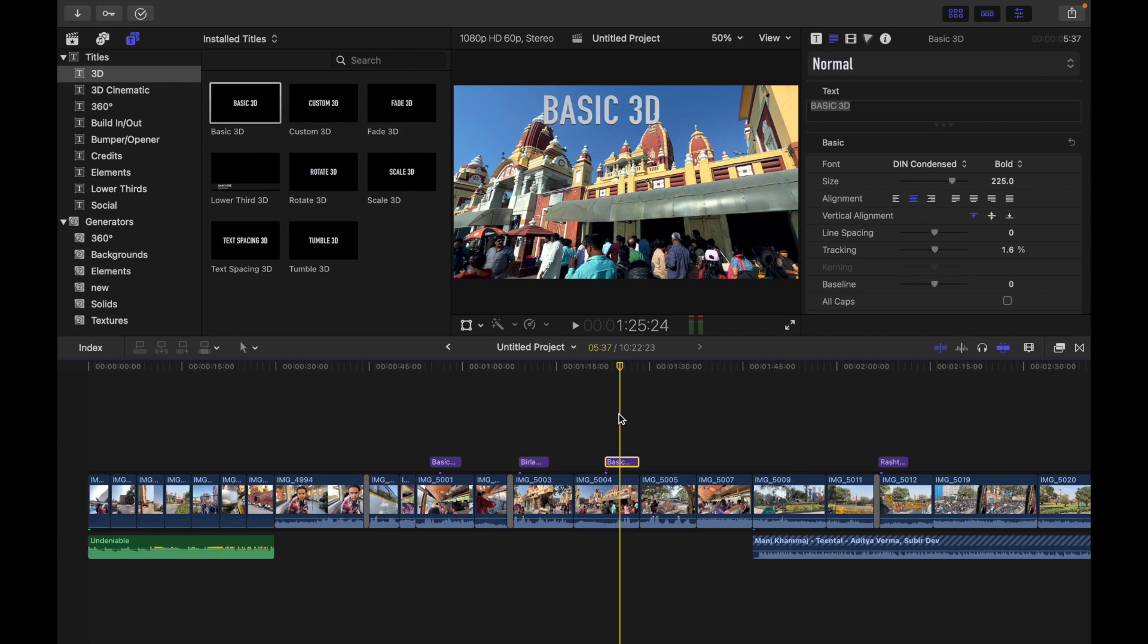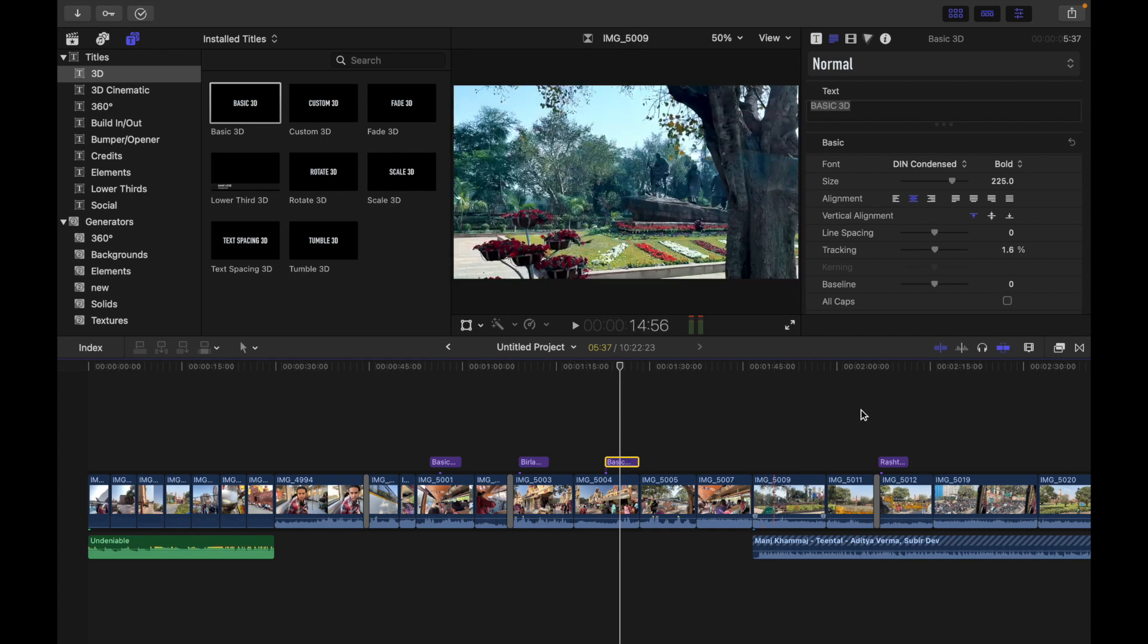Let's see how to do that. Select a 3D title in Final Cut Pro Timeline, and then in the text section of text inspector, click the front edge pop-up menu and choose a setting other than square.